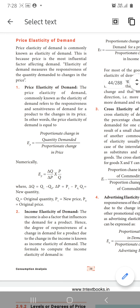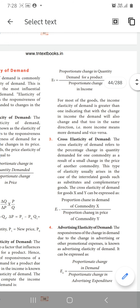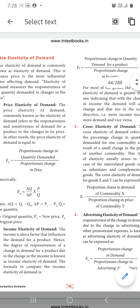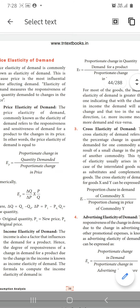Next, income elasticity of demand. If income increases, demand for the product also increases; if income decreases, demand also decreases. This is given as EY. The elasticity of income equals proportionate change in quantity demanded for a product divided by proportionate change in income. The formula is the same structure, but we use income in place of price.